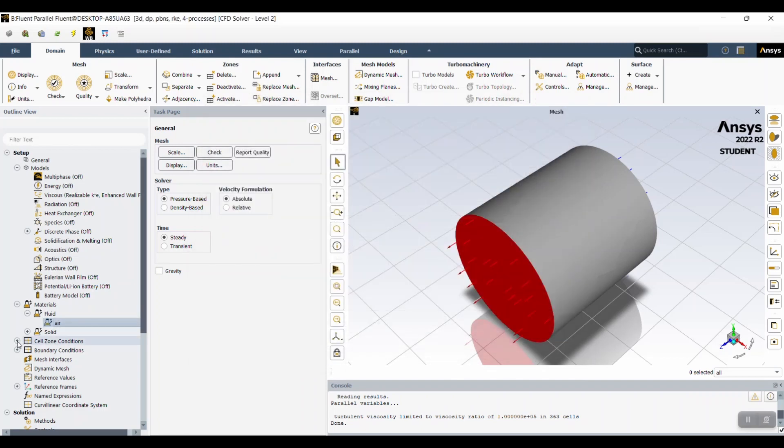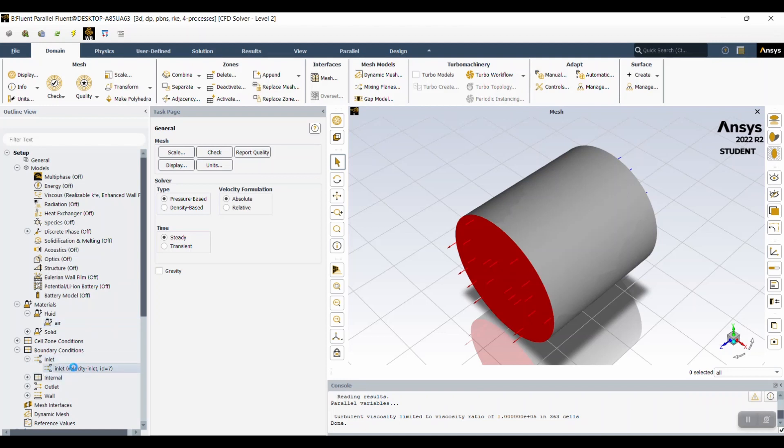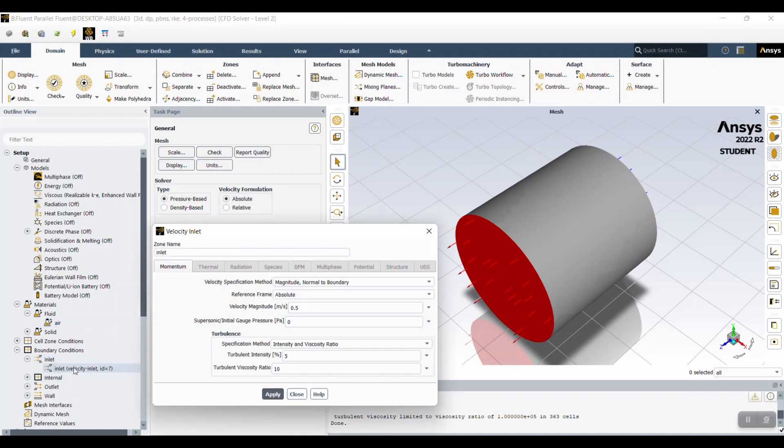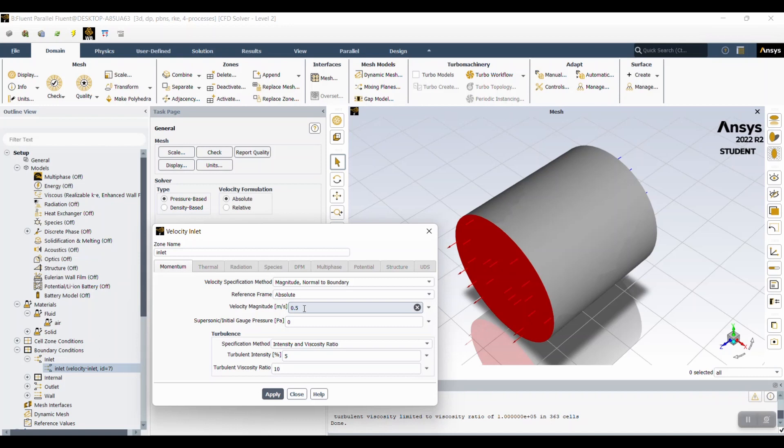And then you're going to move on to boundary conditions, inlet specifically. And then you're going to set velocity magnitude to absolute 0.5 meters per second and click apply.